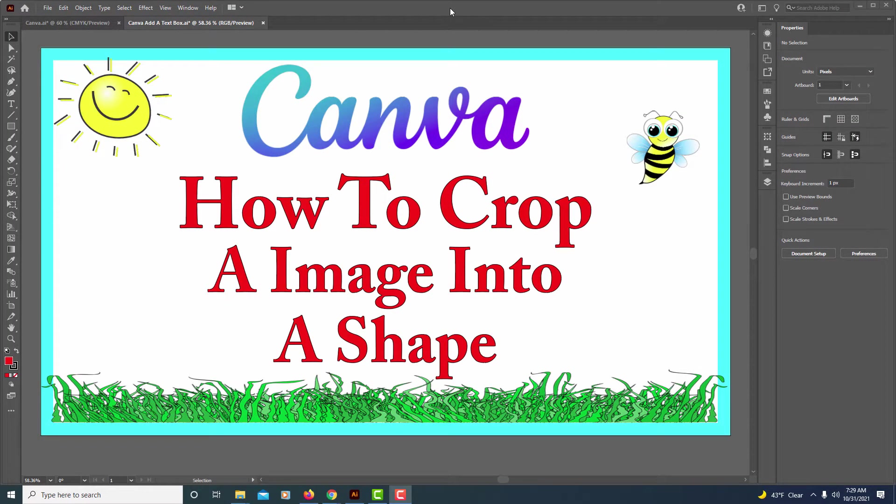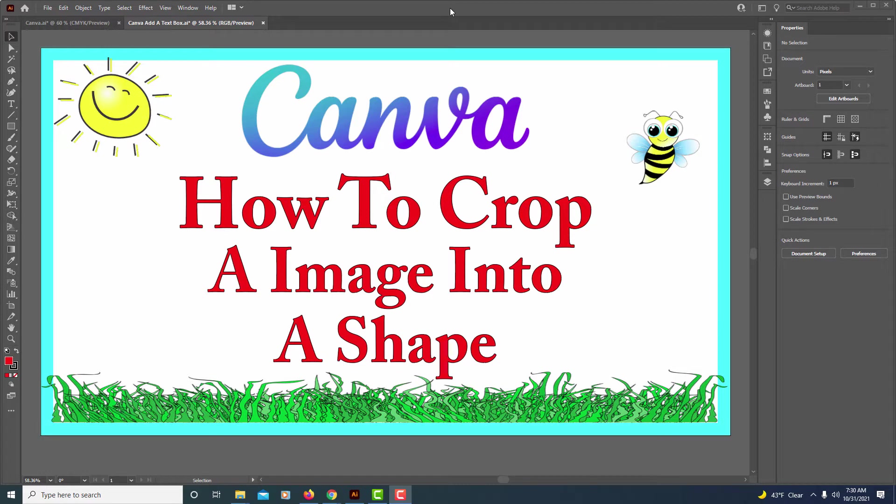This is going to be a video tutorial on how to crop an image into a shape in Canva. I'll be using a desktop PC for this. Let me jump over to my web browser here.